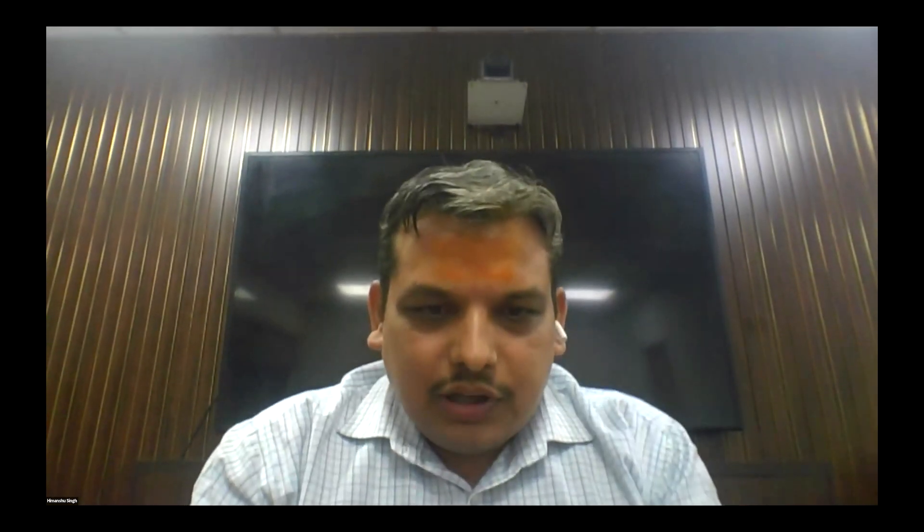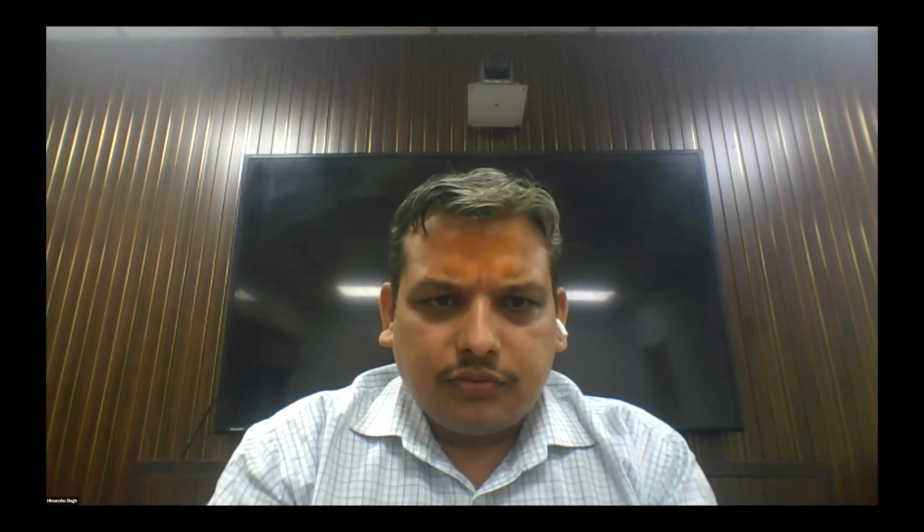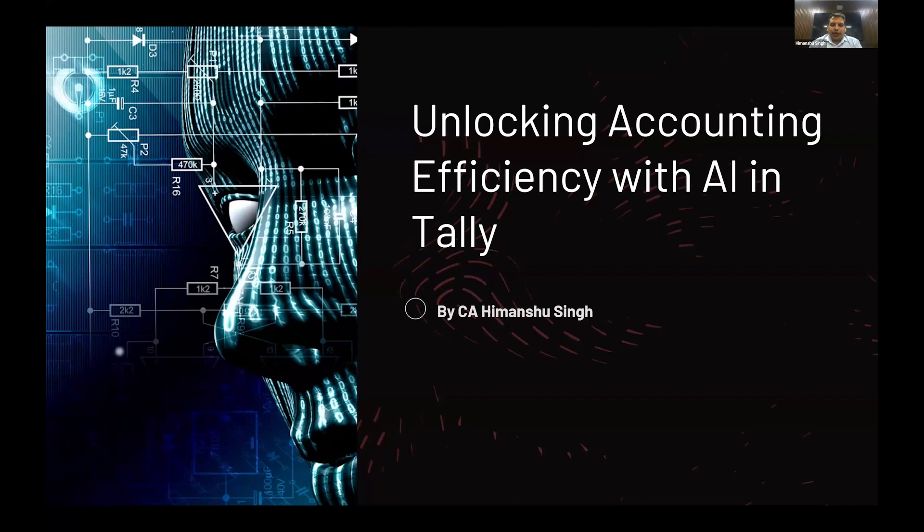Very good evening to all of you. Thank you very much for giving me this opportunity for presenting this case. So I am sharing my screen. Basically, what is AI and how we can use it in our day-to-day accounting activities using Tally and other accounting platforms.